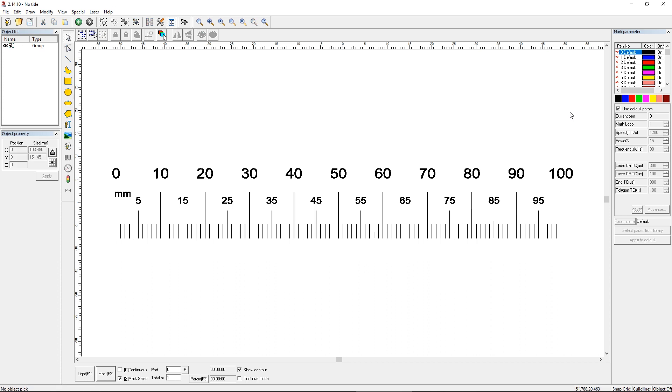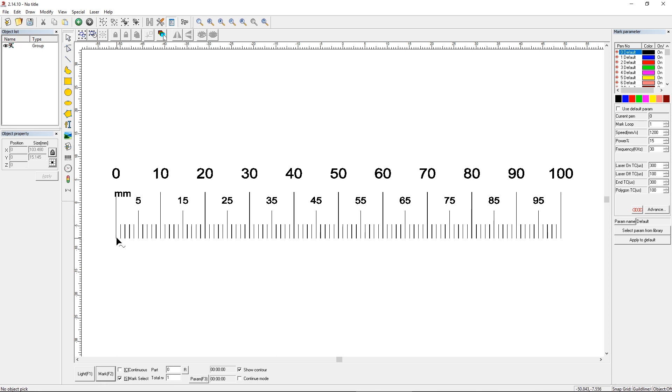The only thing we have to do now is make sure that pen zero we're going to use to mark everything is set to appropriate settings for whatever material you're going to use. And then that's it. You just save the file and mark it and you're ready to go. Now when you do mark this, you want to make sure that you're actually marking to the correct size. Have some kind of ruler or a caliper or something available so you can check it. If it's wrong, make sure your focus is okay.